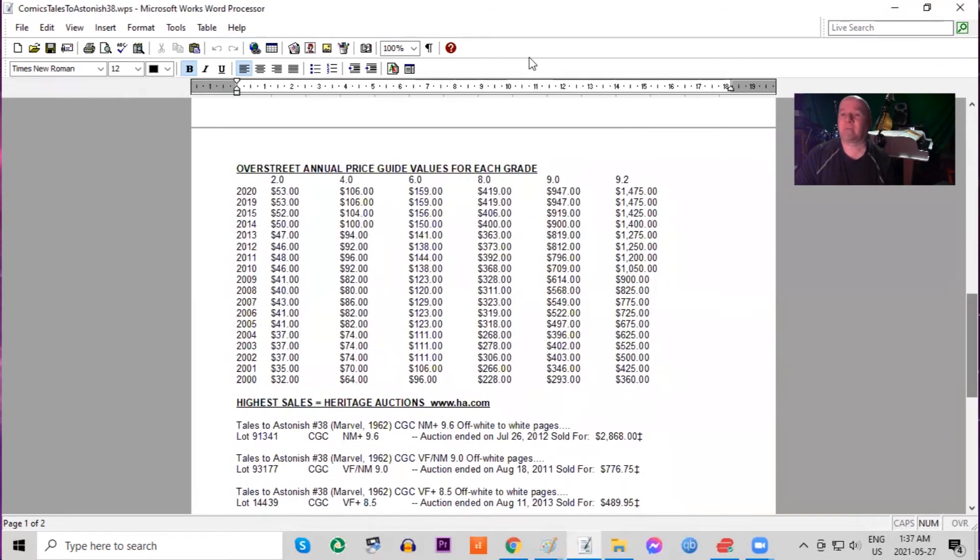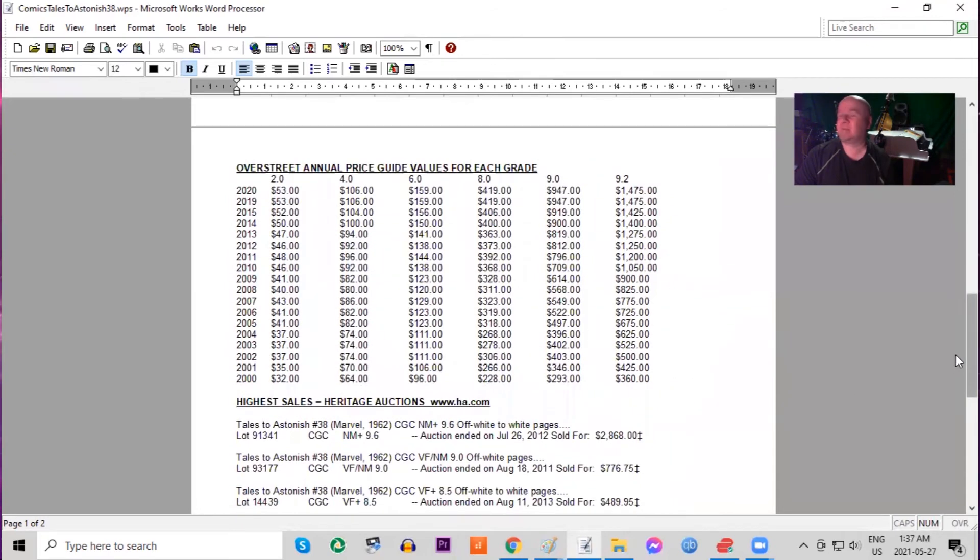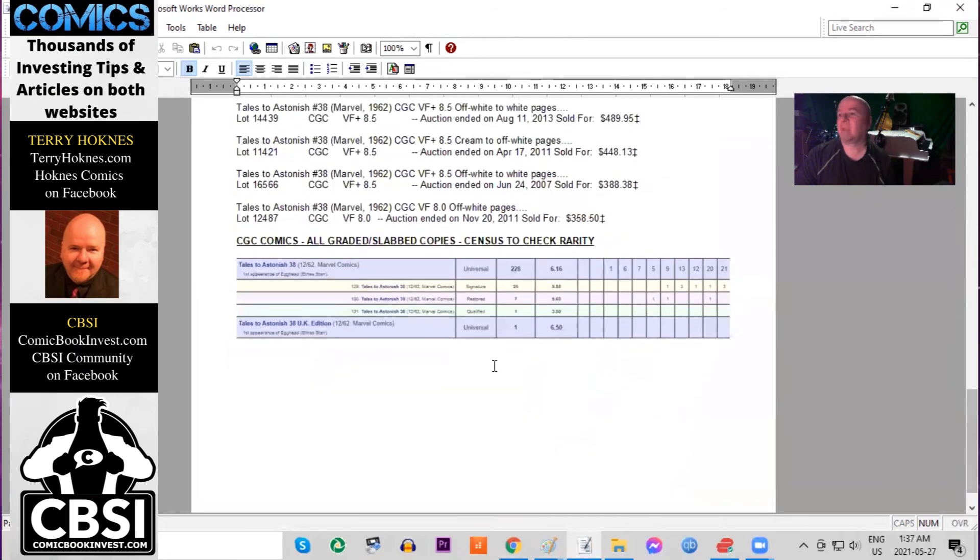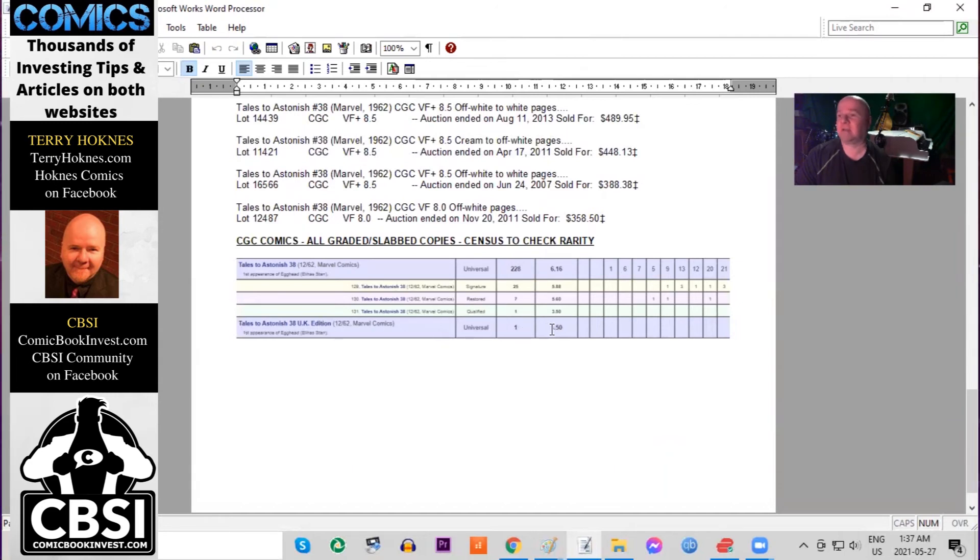In the Overstreet price guide, we can see the book is not quite doubled in low grade, but it has gone up about four times in high grade raw. And on the census, we have one 9.8 and six 9.6s. There's only one of the UK price edition variants graded. It is a 6.5.